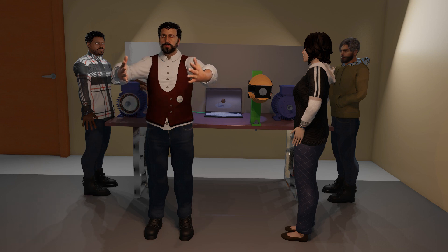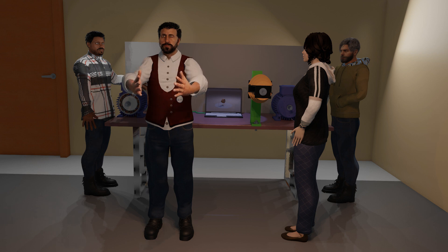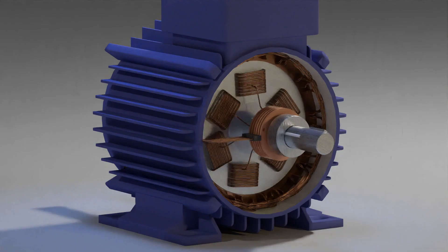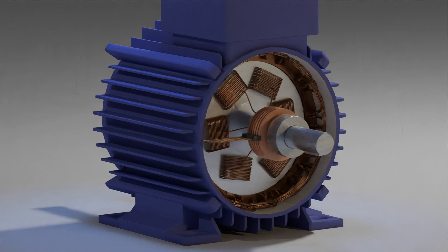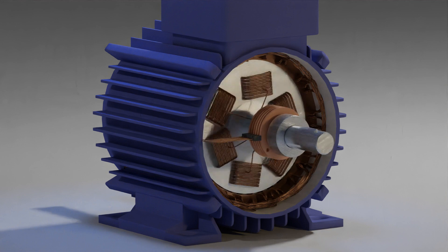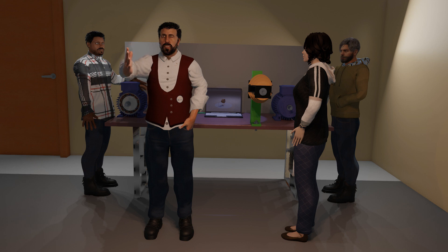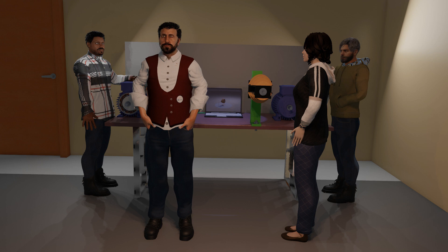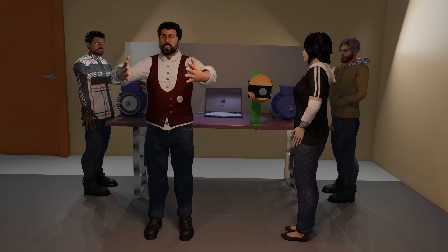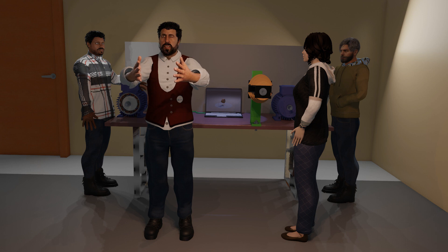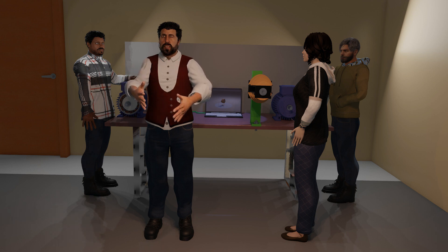Welcome to today's video. As you know, in our previous video we looked at the different types of electric motors in industrial settings. For AC motors, we looked at synchronous and asynchronous motors. We also looked at special motors, which are servo motors. Finally, we ended off looking at the different types of DC motors we have today — how they are designed and their applications.